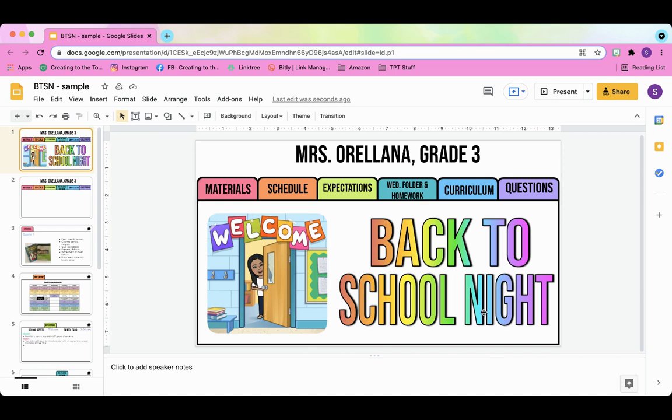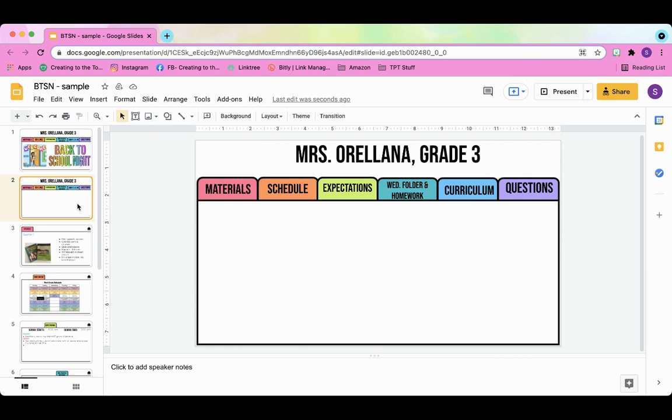Since I'm preparing for back to school night and working on this presentation, I decided this would be the perfect time to do that. So I've already duplicated the first slide so that I can show you how to format it on a blank canvas.